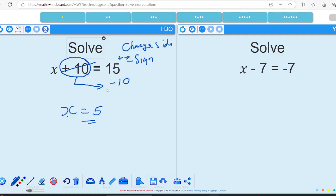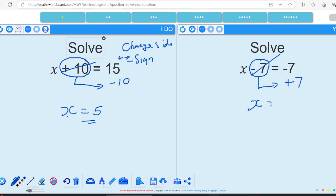Pause the video and have a go at the one on the right-hand side of the screen. So we've got x minus 7. I'm going to remove the minus 7, put it on the other side of the equation by doing the inverse function — I'm just going to add 7. That removes it from this side, so I've just got x. Minus 7 plus 7 gives me 0, so the answer is 0.